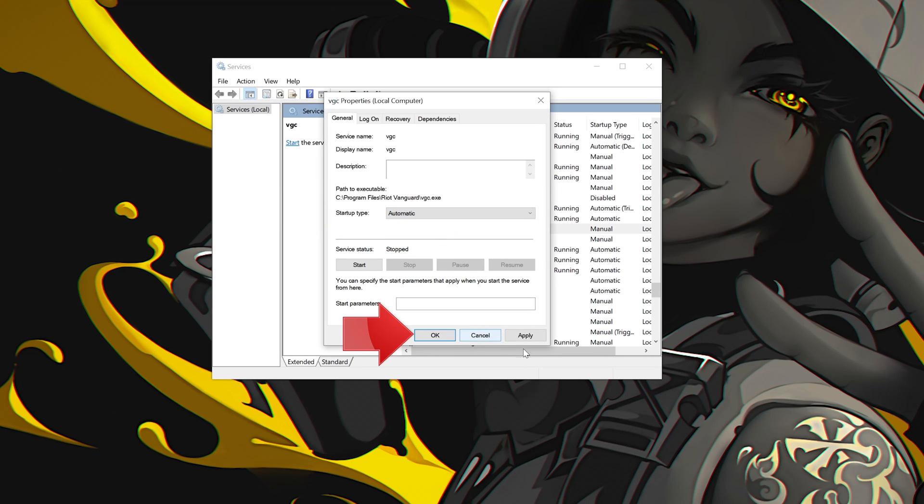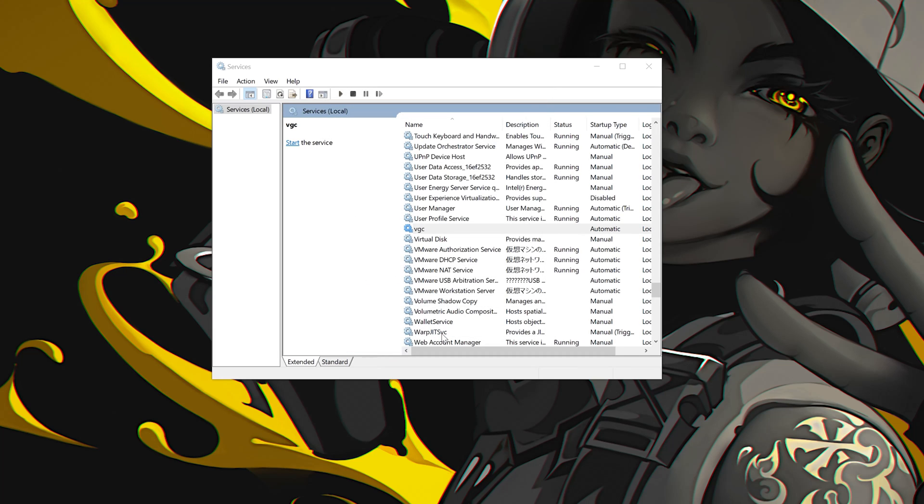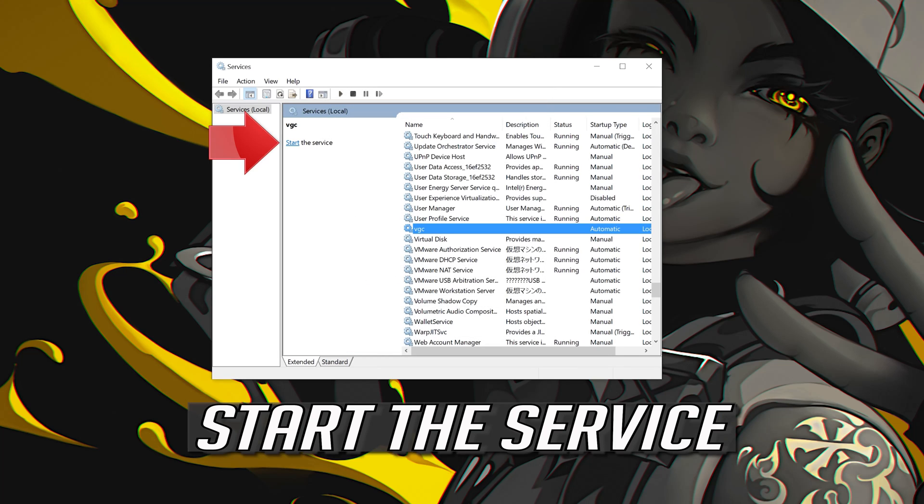Press Apply and then OK. Start the service.